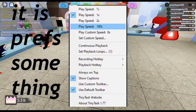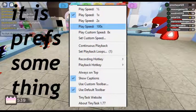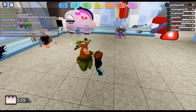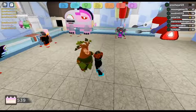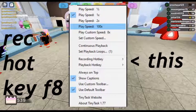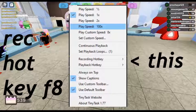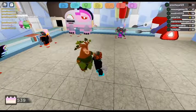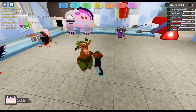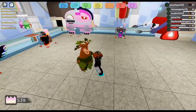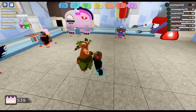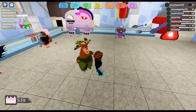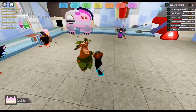Turn on continuous playback and go to recording hotkeys — put it to F8, because that's what I use. You can use whatever you want. This is a voiceover because the old one got corrupted. For playback, use Shift+Alt+P.